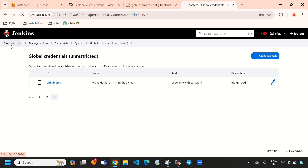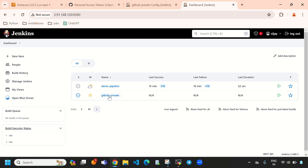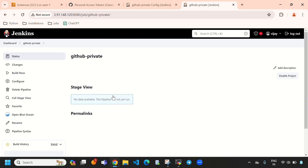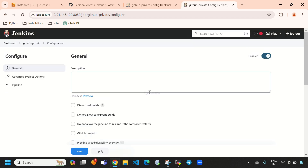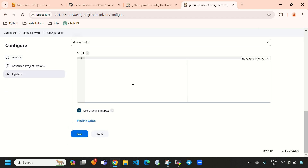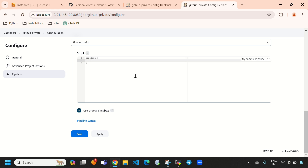The GitHub credentials are now saved. Let's go back to the dashboard, select the 'github-private' pipeline, and click 'Configure'. Note that we haven't saved the pipeline script yet, so let's start from the beginning.